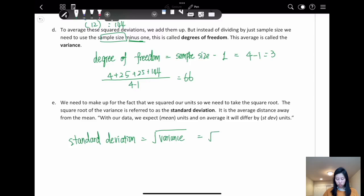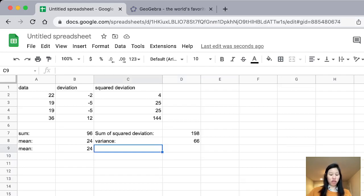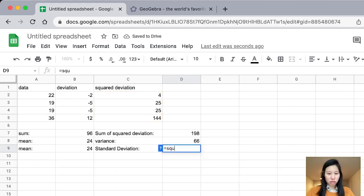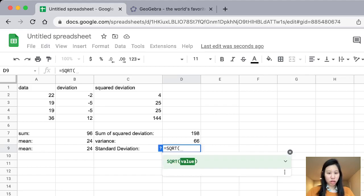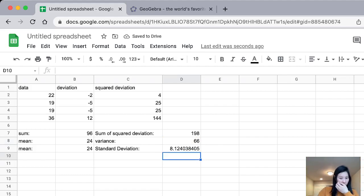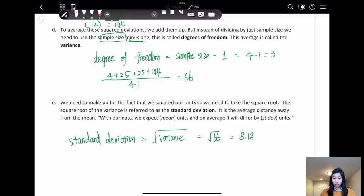Let's see if we can do it on the Excel sheet. Using equals SQRT of 66, there is a square root function — the positive square root of a positive number. We round to two decimal places. From the Excel sheet, we know that the standard deviation is 8.12.